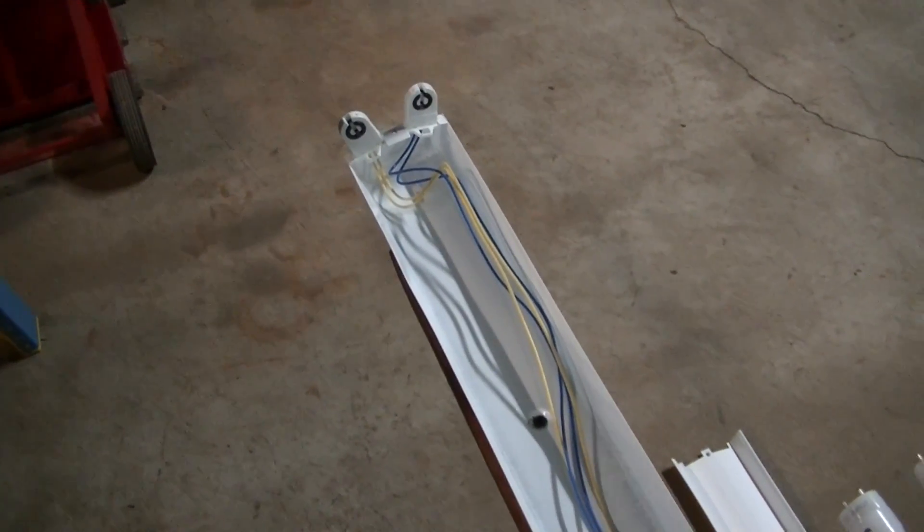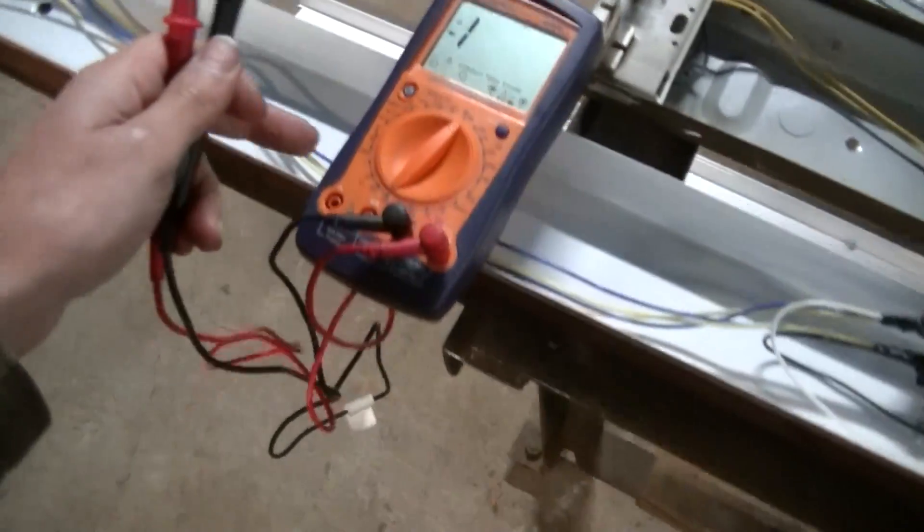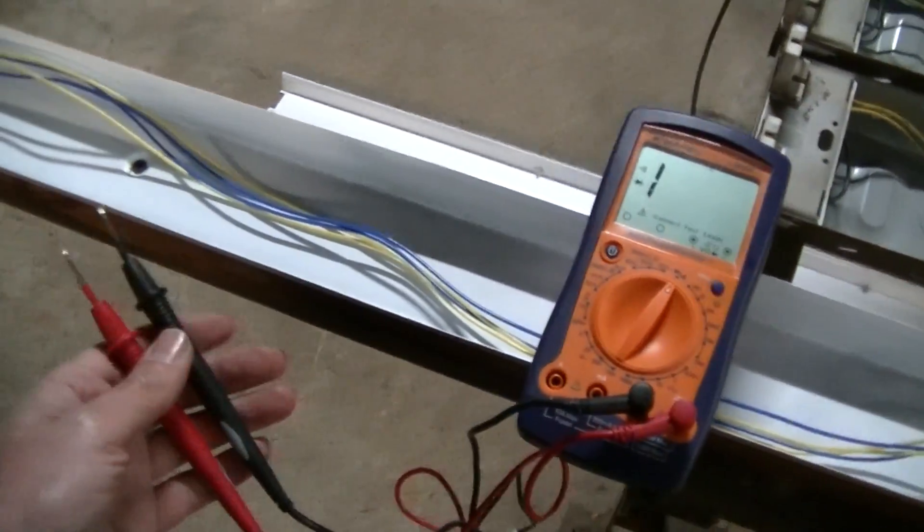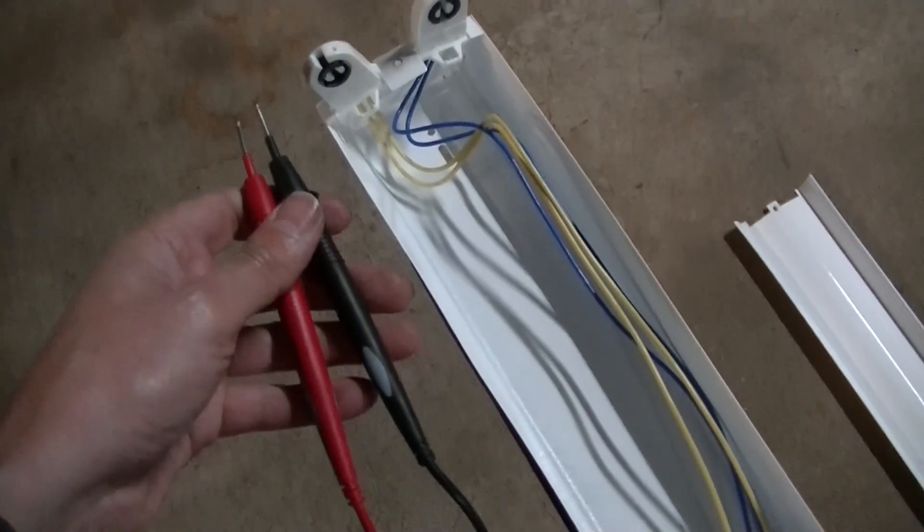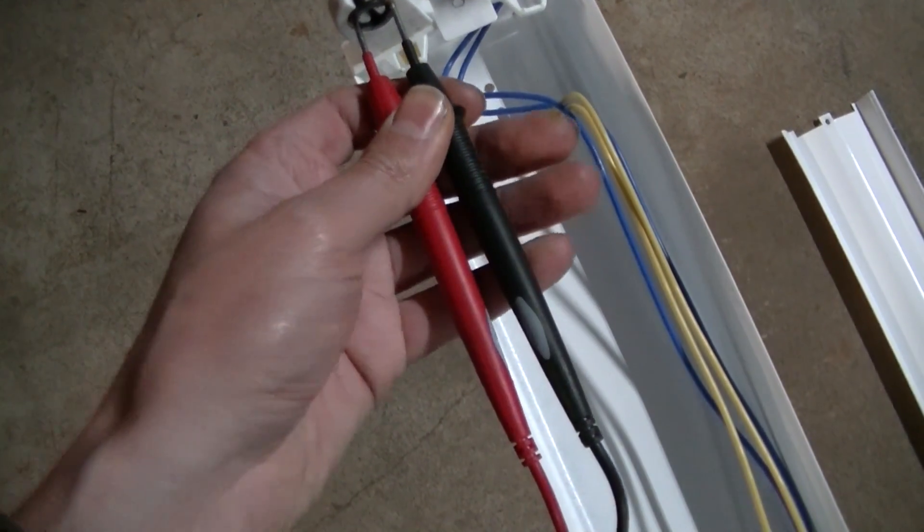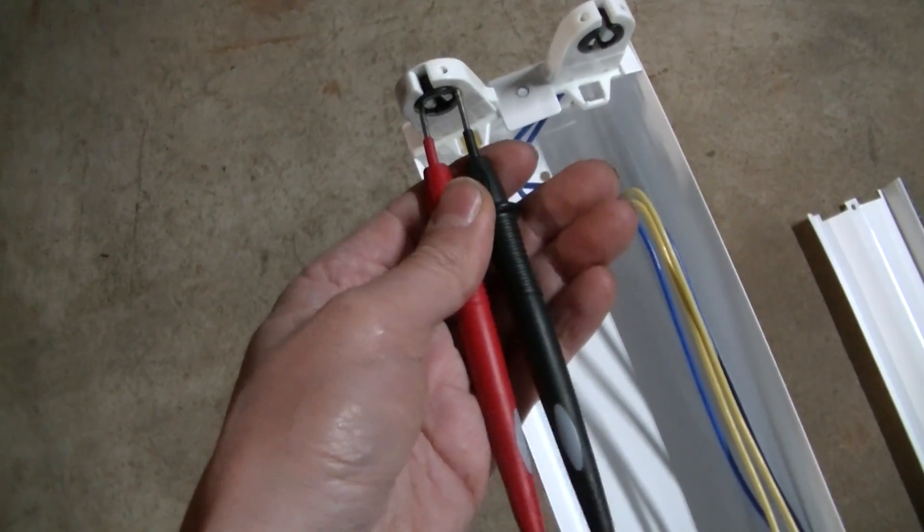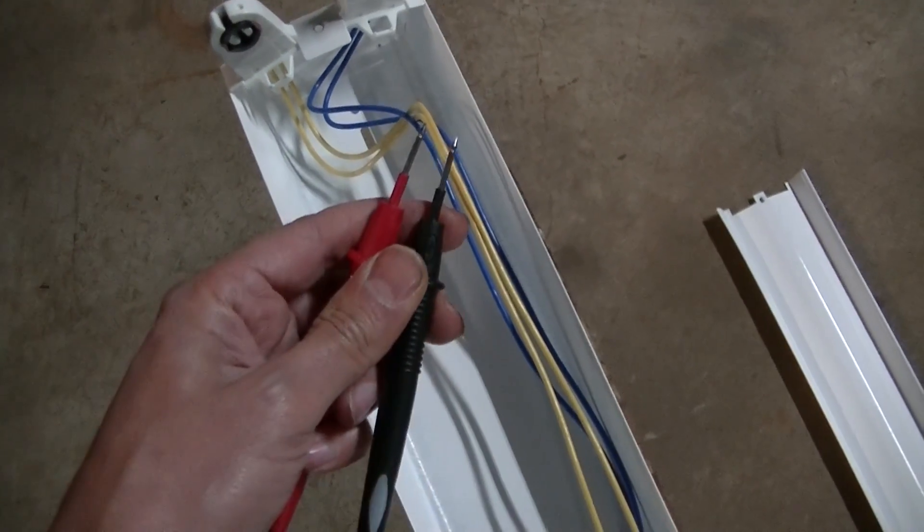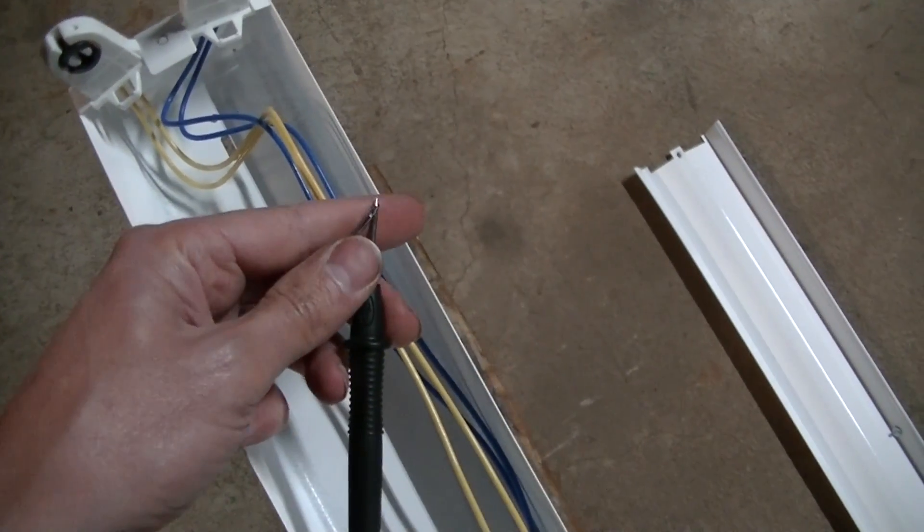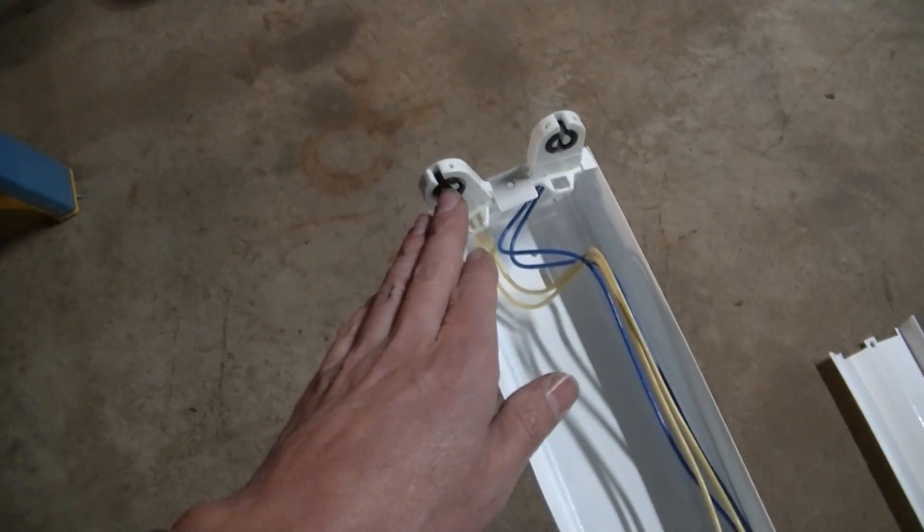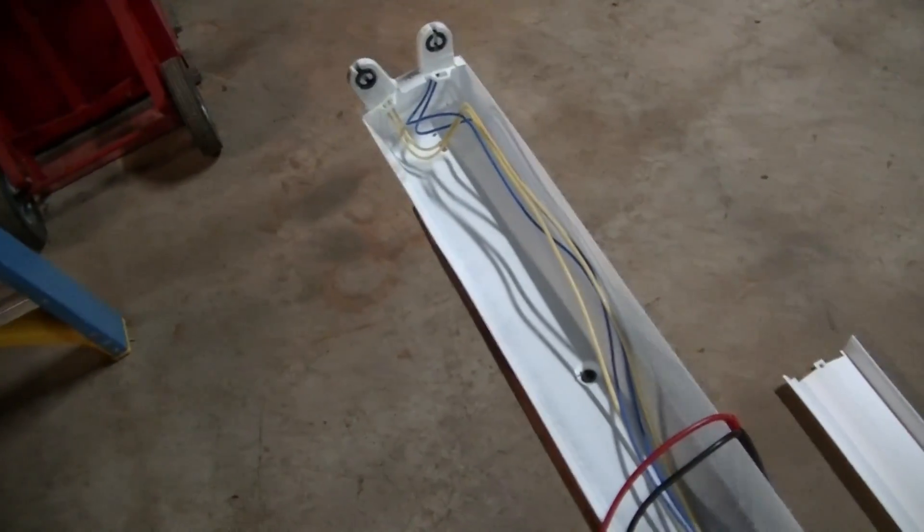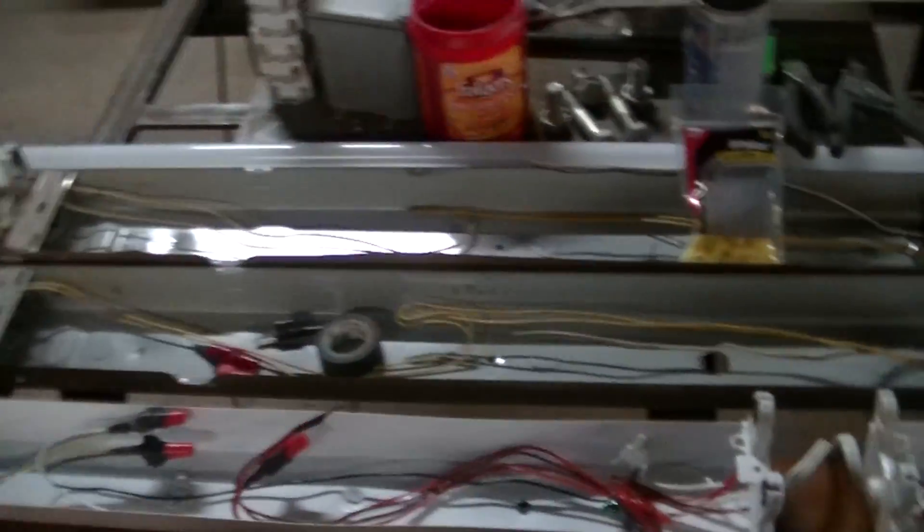I got my multimeter out here, and just like when you check for a short in wiring, this is how I check to see if I could convert these lights to single-ended. I stuck it in there and you can hear there is no connection. If I touch them together you can see that these tombstones are not connected, so they are separate. You can convert this light for the single-ended LED tube.